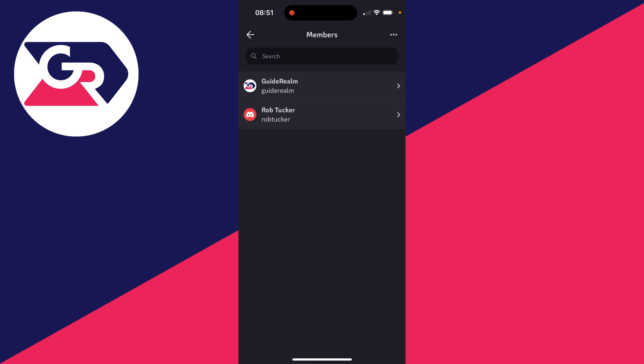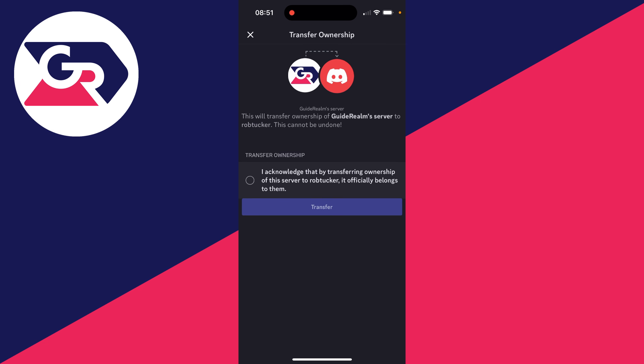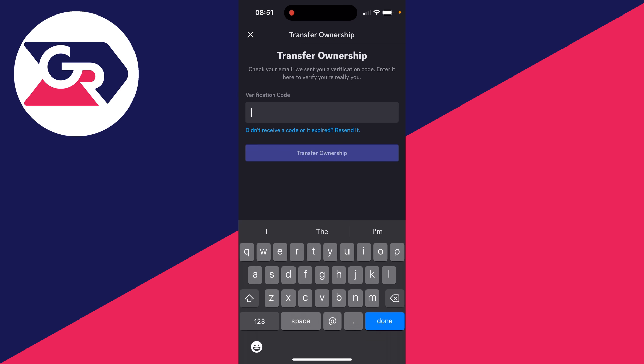Then find the member—you may need to search if you've got a lot—and click on their name. You can then go down and click on transfer ownership at the bottom. Then what you can do is confirm, just make sure you're fully sure, click on transfer, and you'll need to enter in a code.